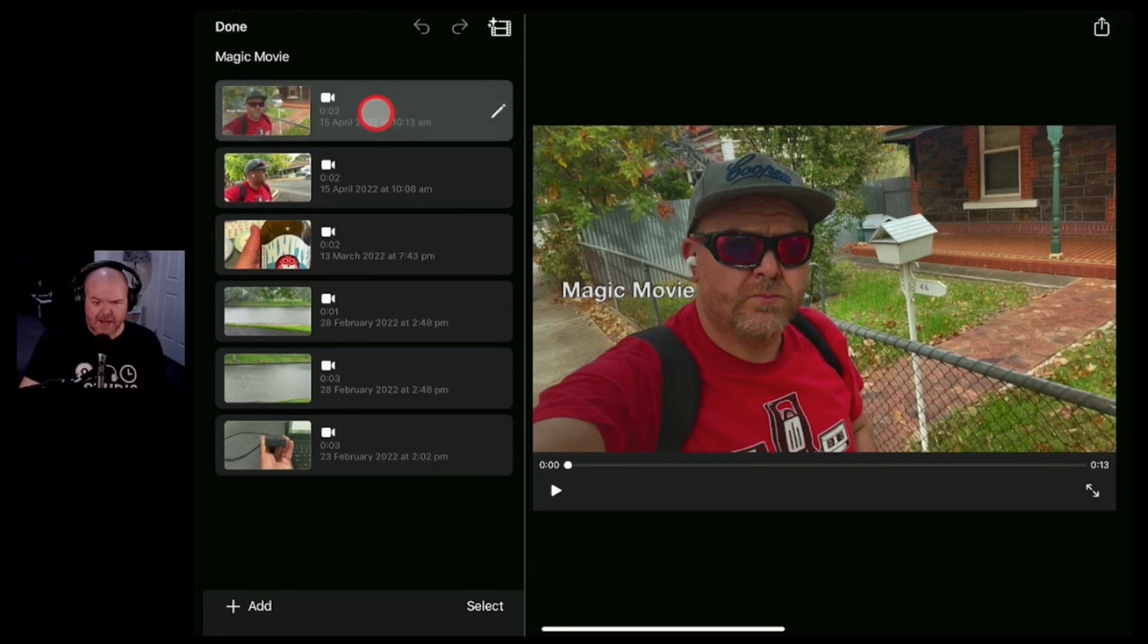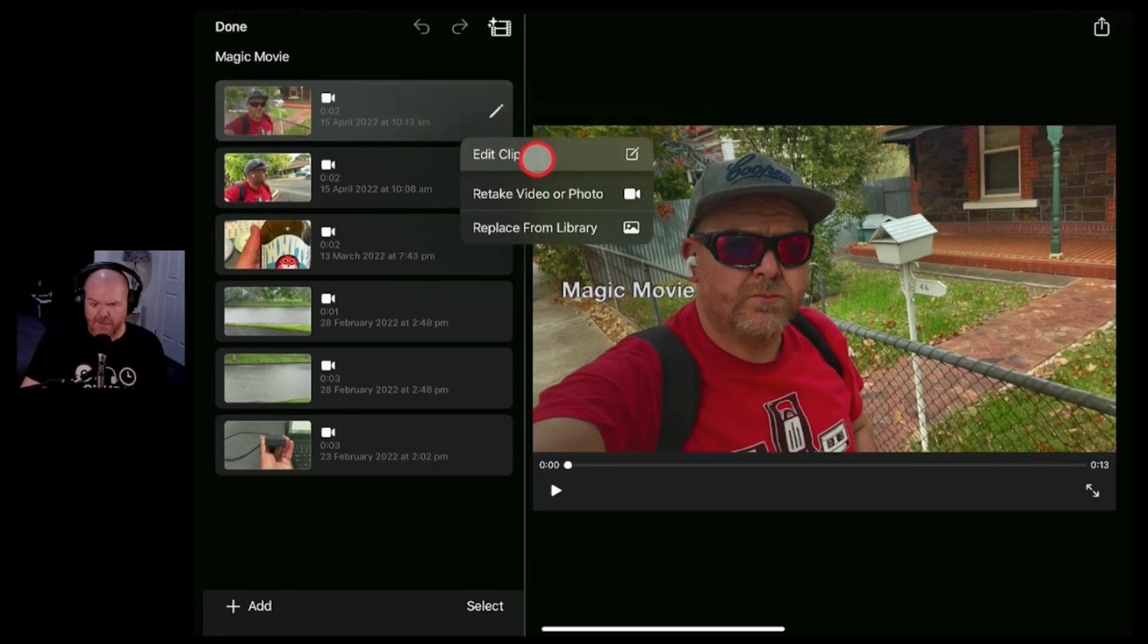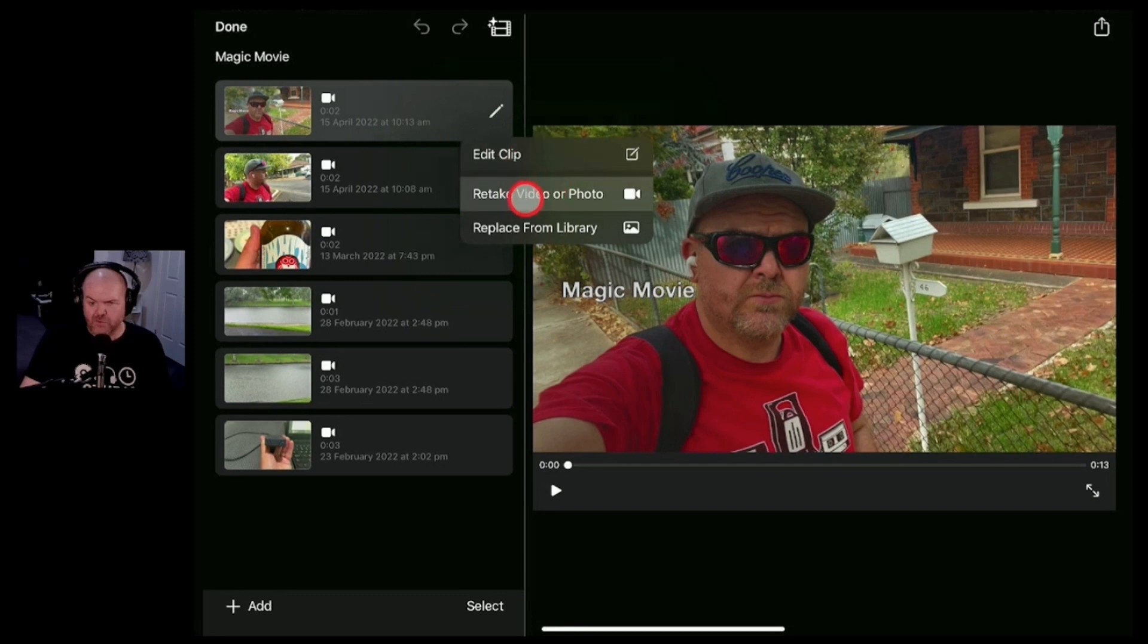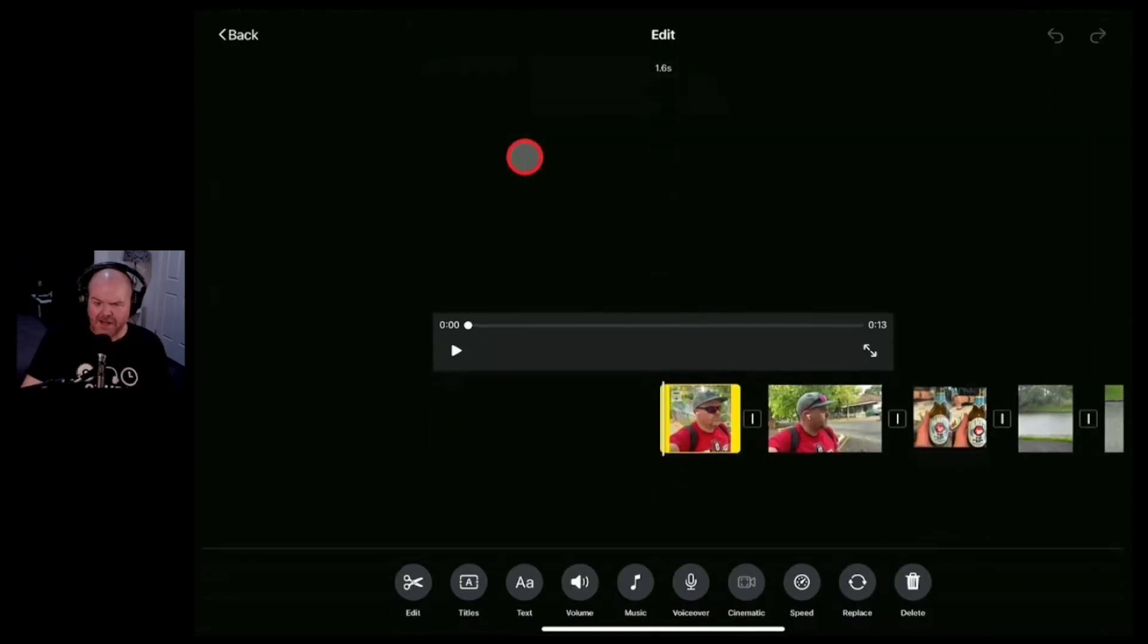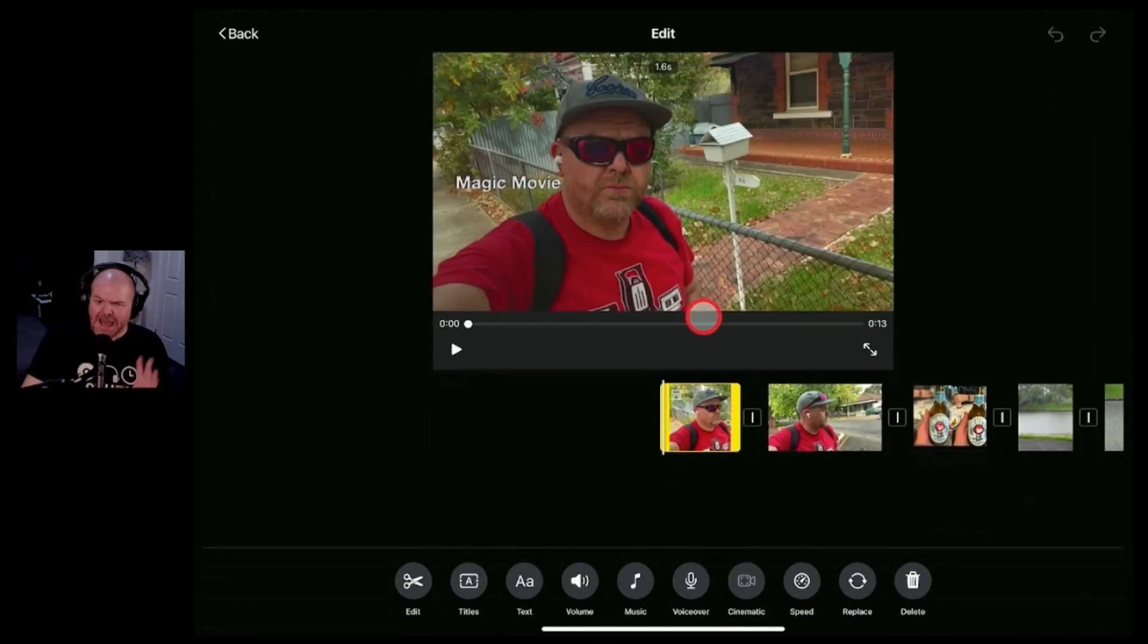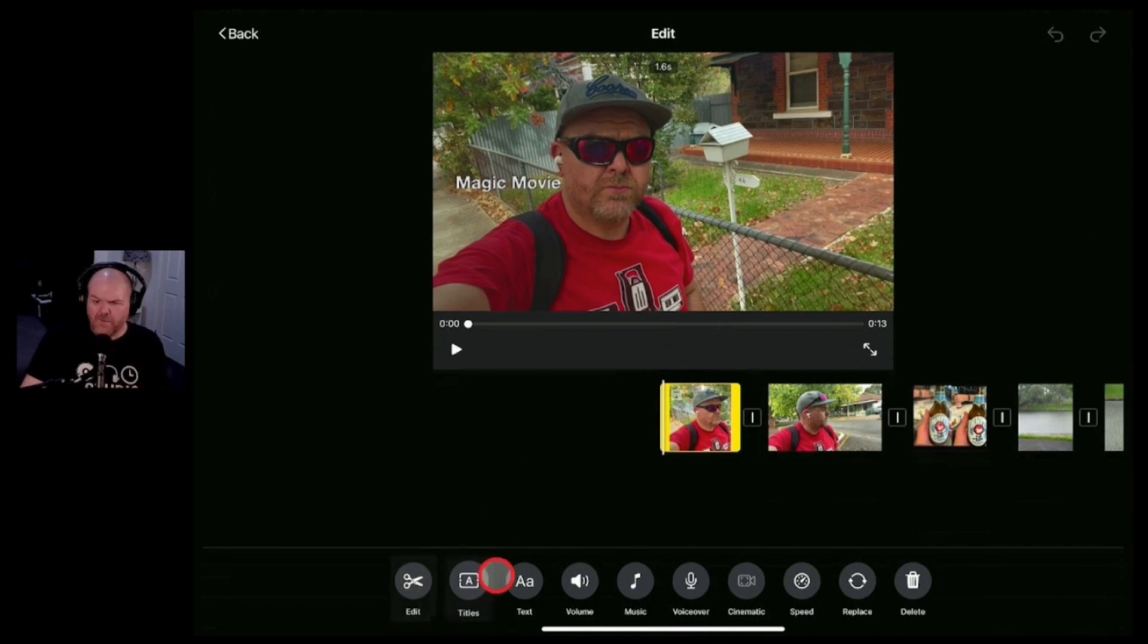So let's select this first clip and we'll click on this button here, the edit button. Now we can hit the edit clip here, we can also retake the video or photo or we can replace it. If we're not happy with that one we can replace it from our library.